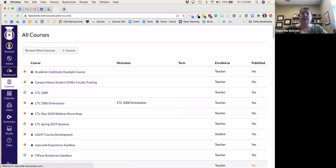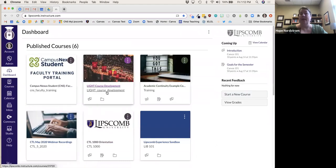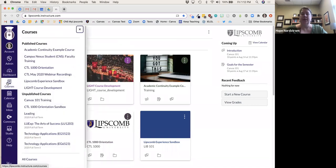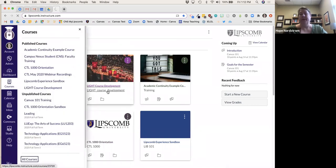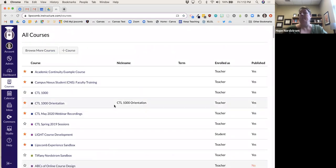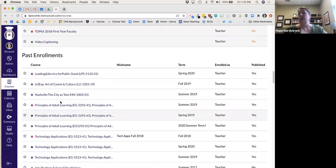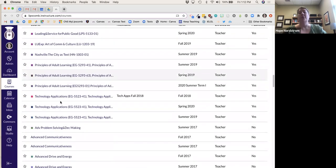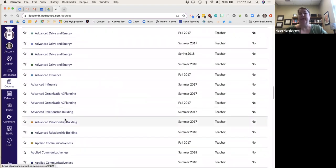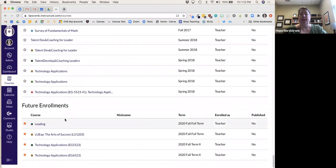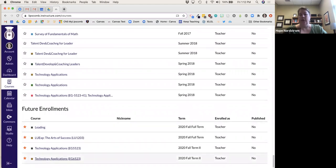One thing I tell people: if you log in and you see a course is missing, the very first thing I do is go to Courses and then All Courses to see if it just hasn't been marked yet and I need to add the star. If I don't see it at all, that's when I'll submit a help desk ticket at helpdesk at Lipscomb dot edu.